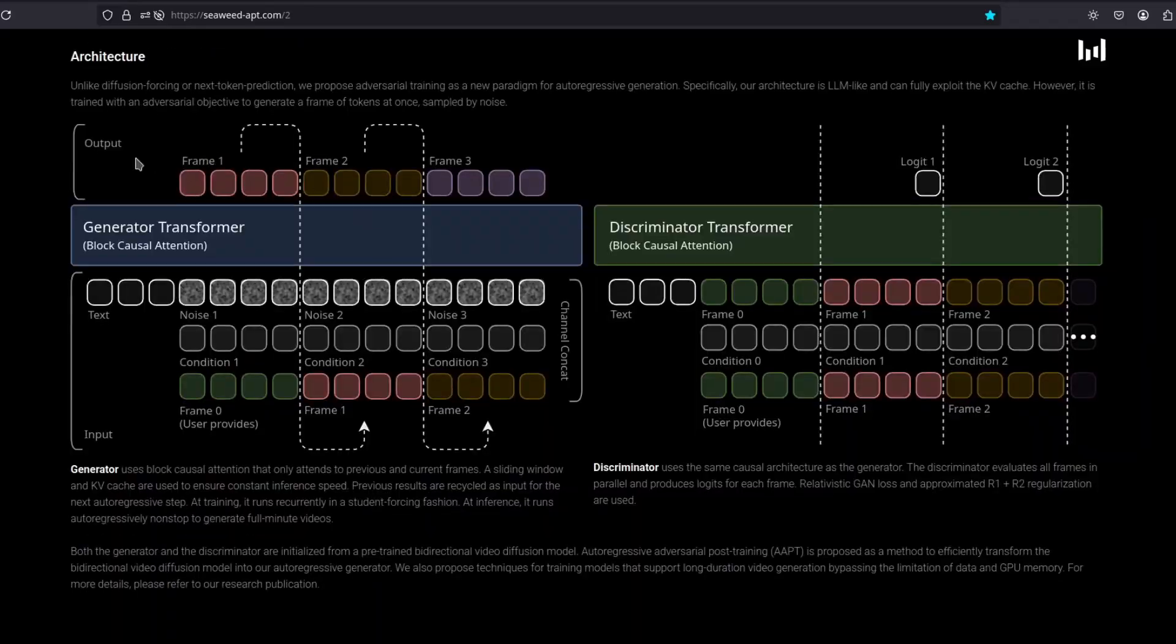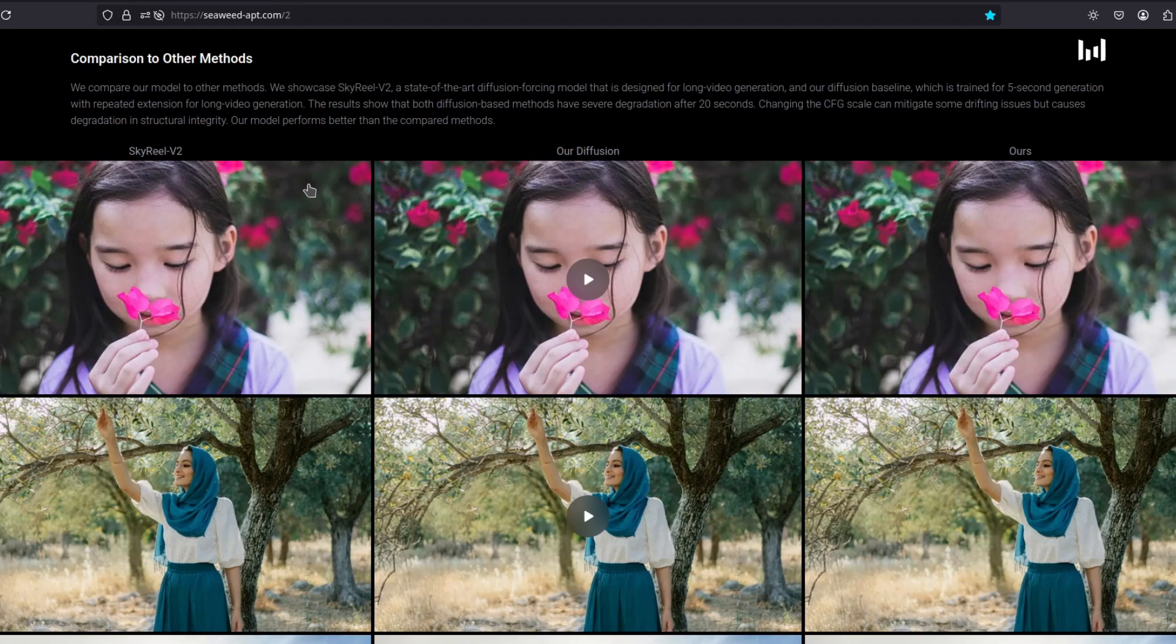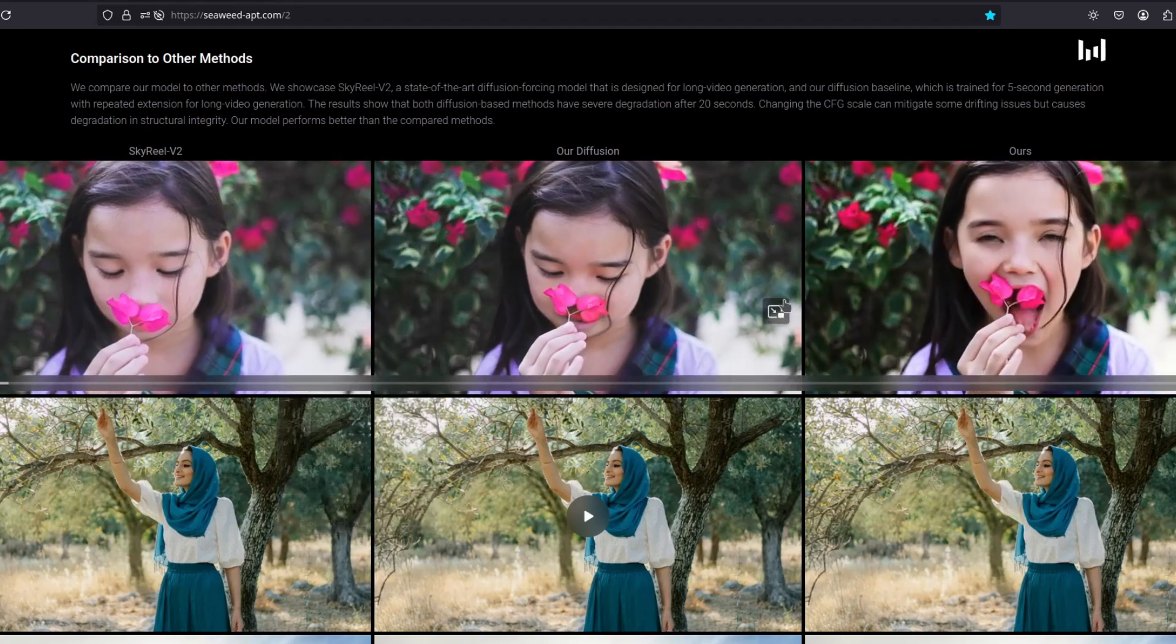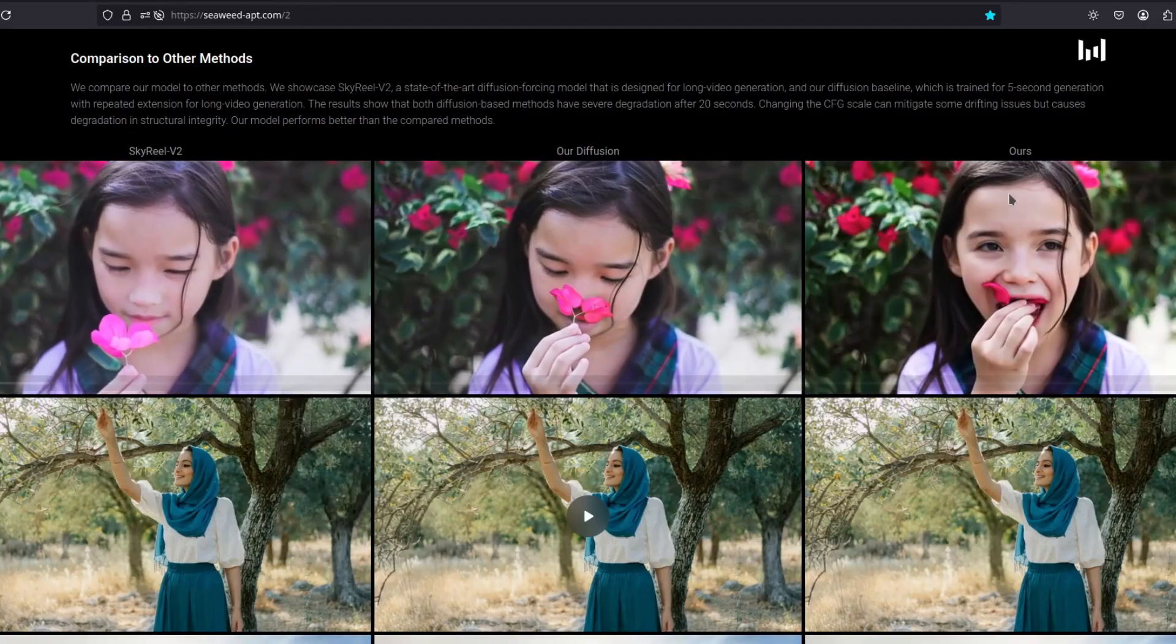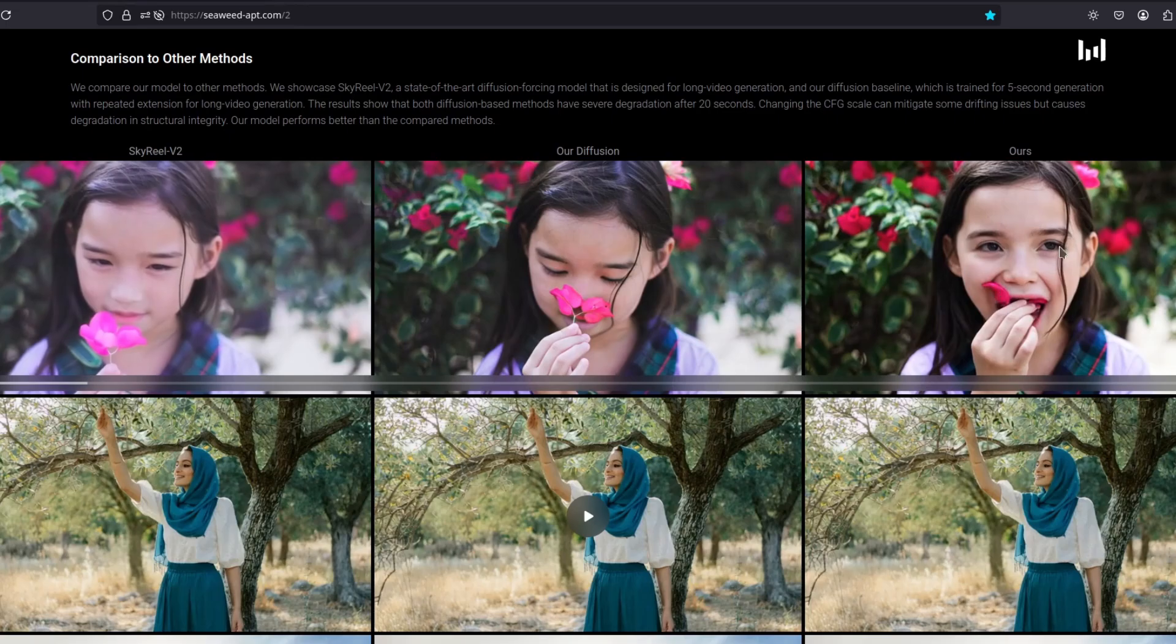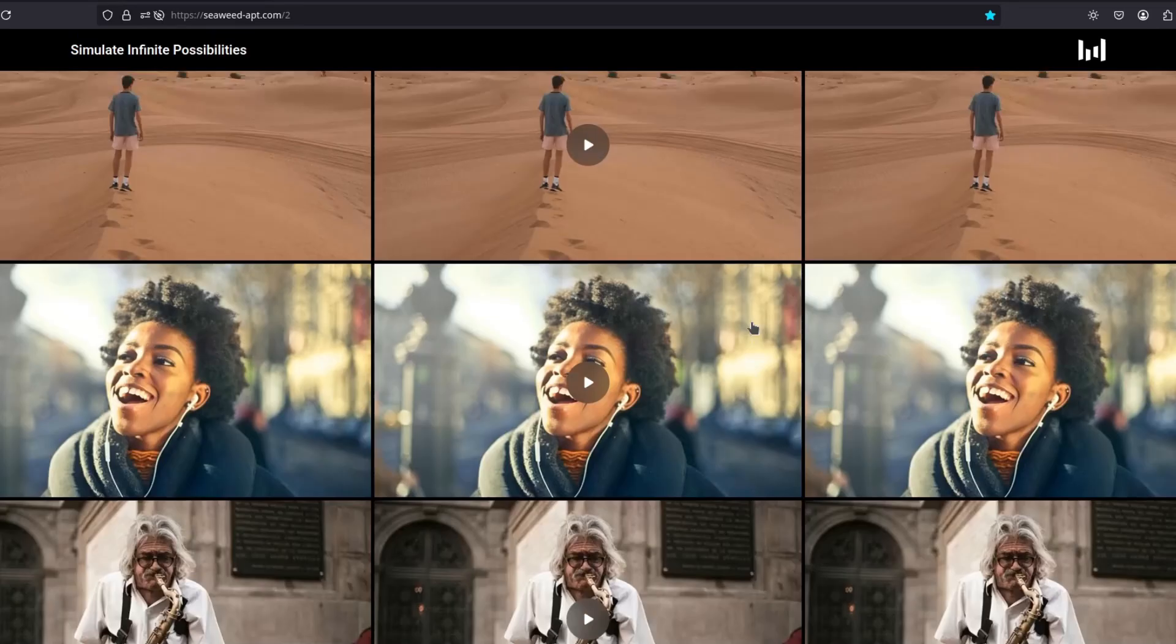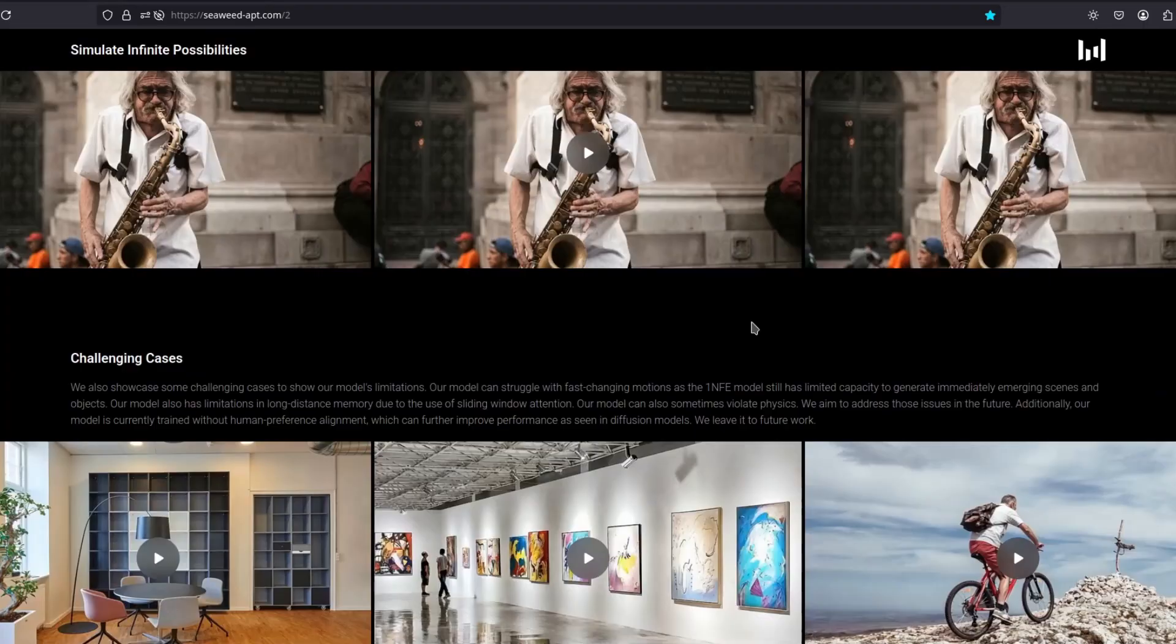So this is the architecture. This is the comparison to other models. Let's play this. Oh my god. Okay. And simulate infinite possibilities. Imagine this in a video game.